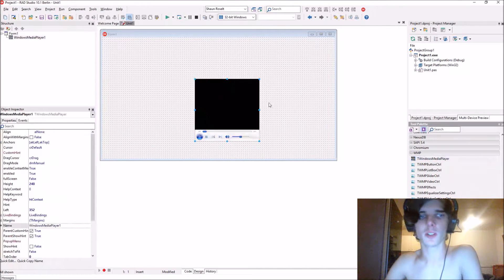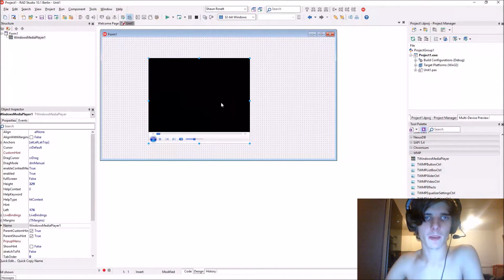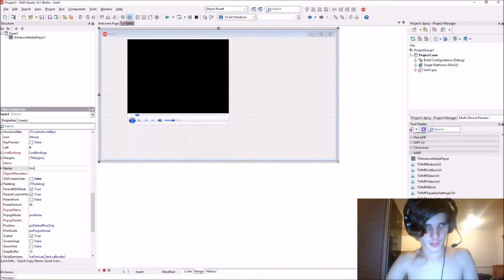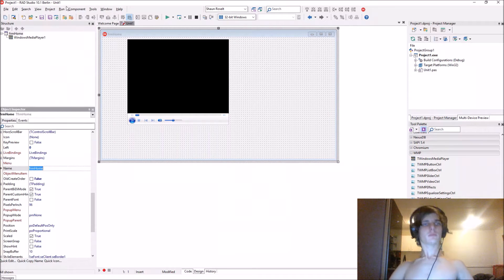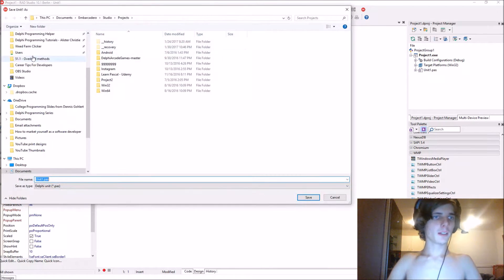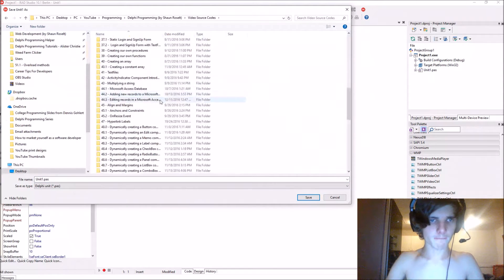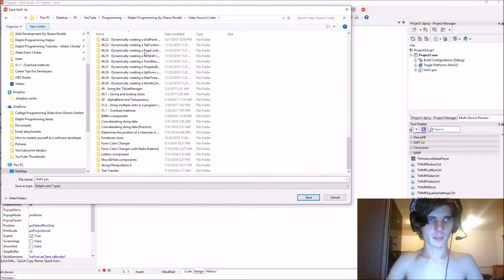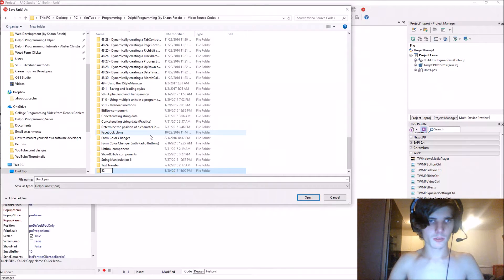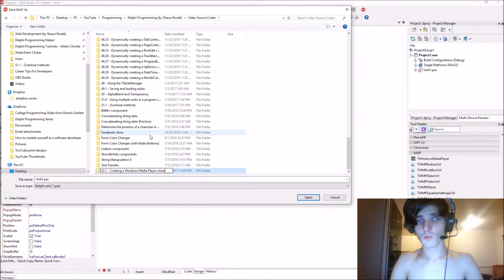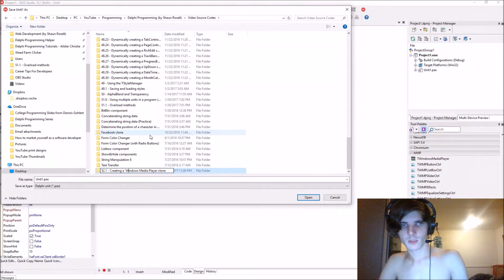Add the TWindowsMediaPlayer component to your form. Let's save it first and name the form 'FormHome'. Save it. We're going to call this project 52.1 — Creating a Windows Media Player Clone. Yeah, let's call it that, sounds appropriate.